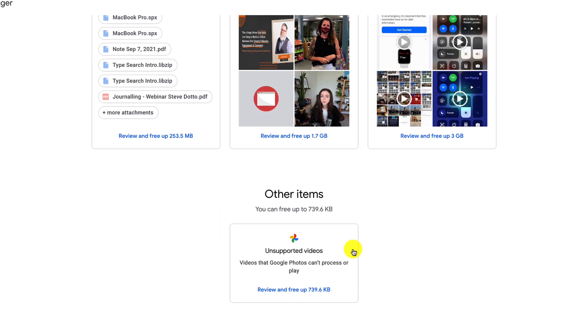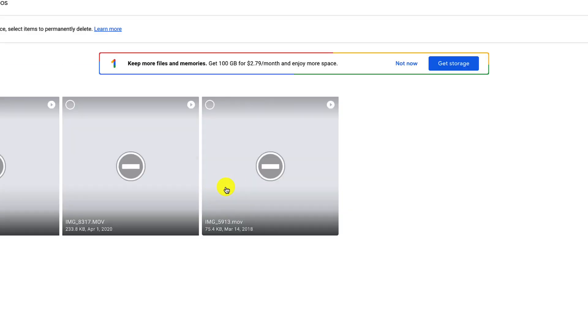such as photos or videos. I can go through and I can review each one, each set, and I can determine whether or not it's something that I want to keep or want to delete, and that way I can free up my available free storage.